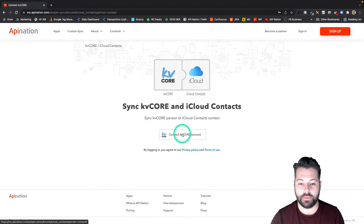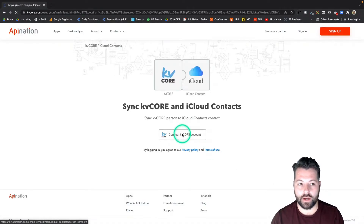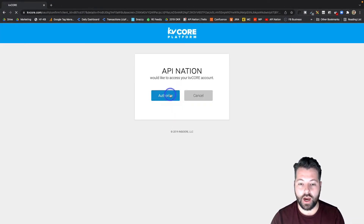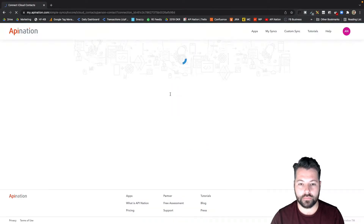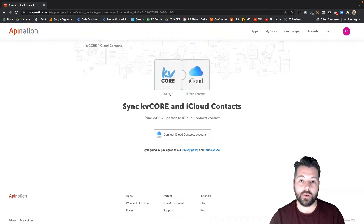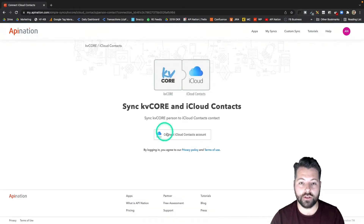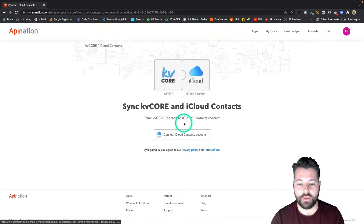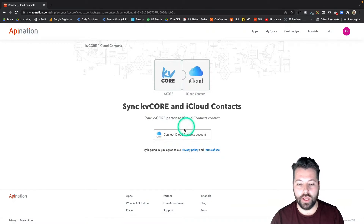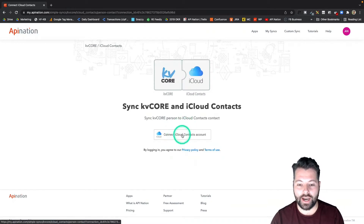I'm going to click 'Connect KV Core Account,' and now I'm going to authorize. That's it — because I was signed into KV Core on this browser, it automatically signed me in and passed me through. Now I'm going to connect iCloud.